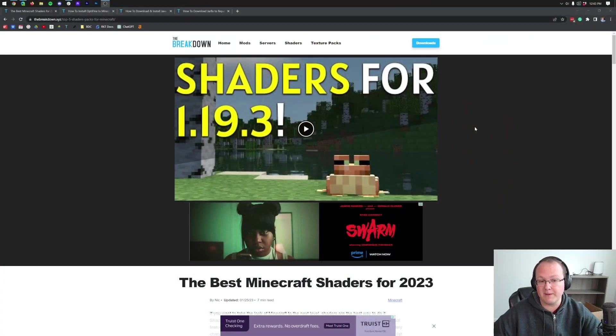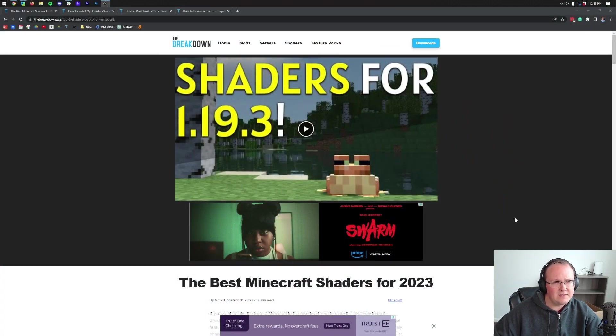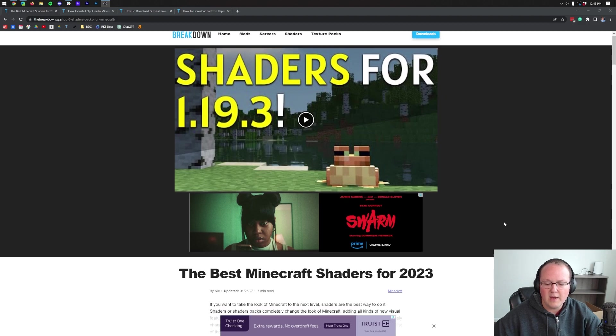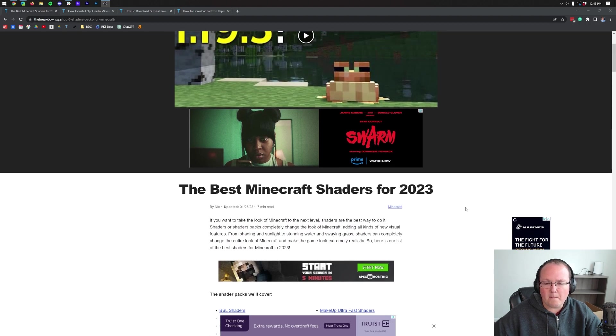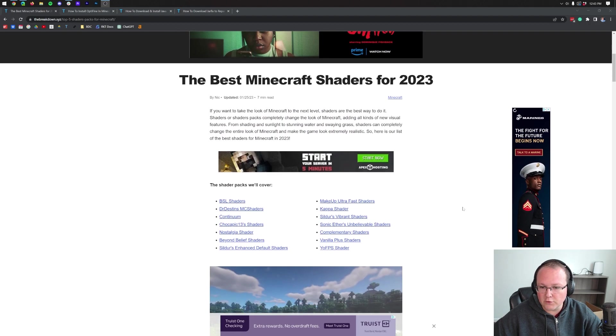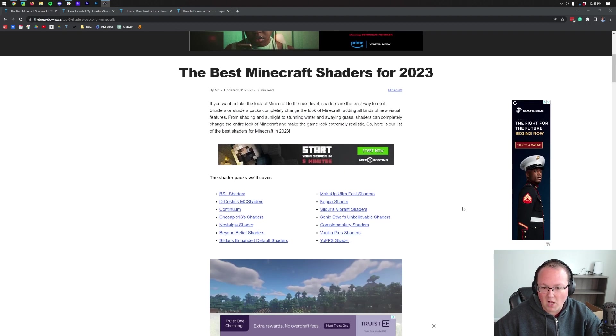First things first, we will need to download a shaders pack. Luckily, in the description, I believe it's the second link in the description down below, it will take you here.